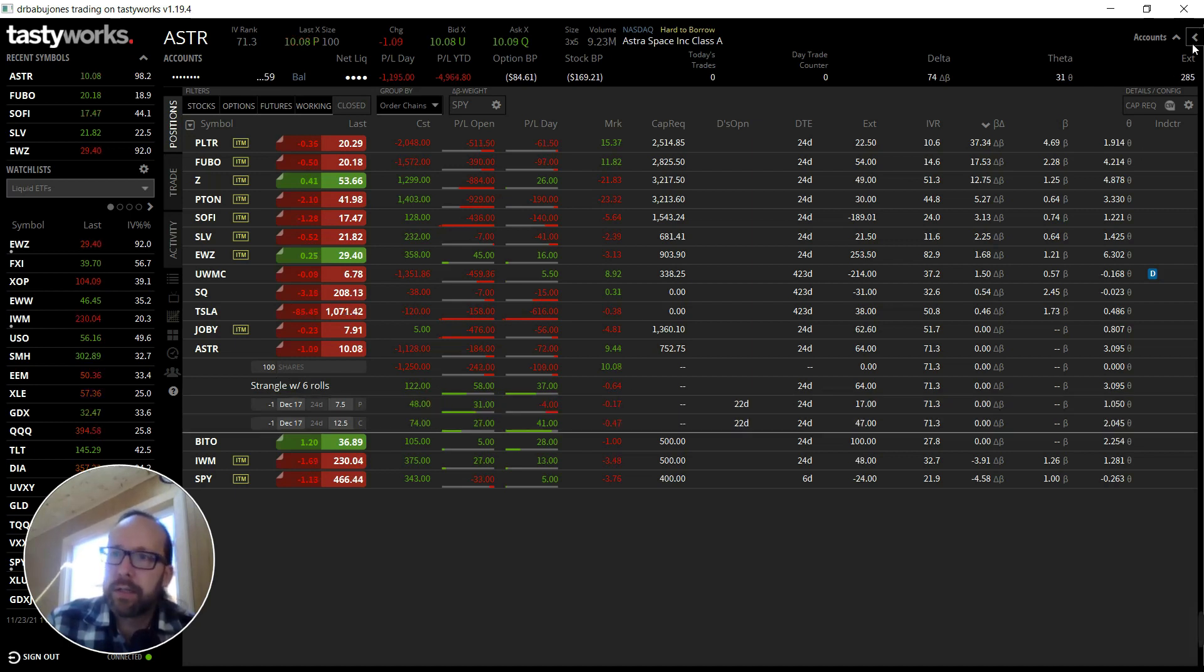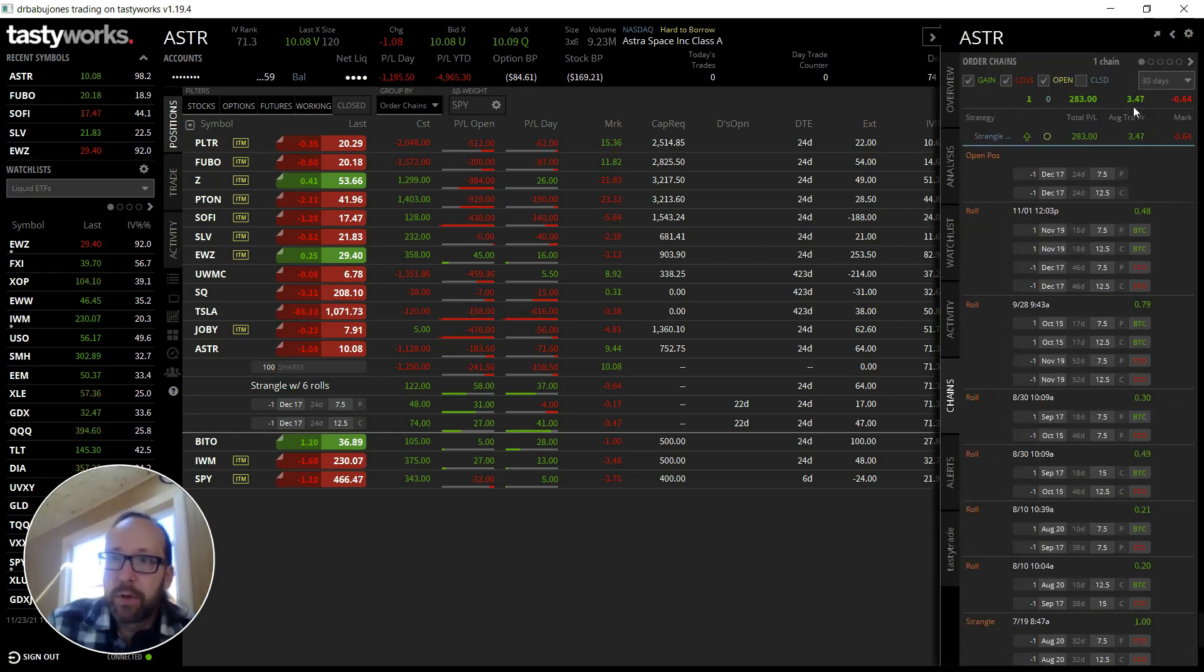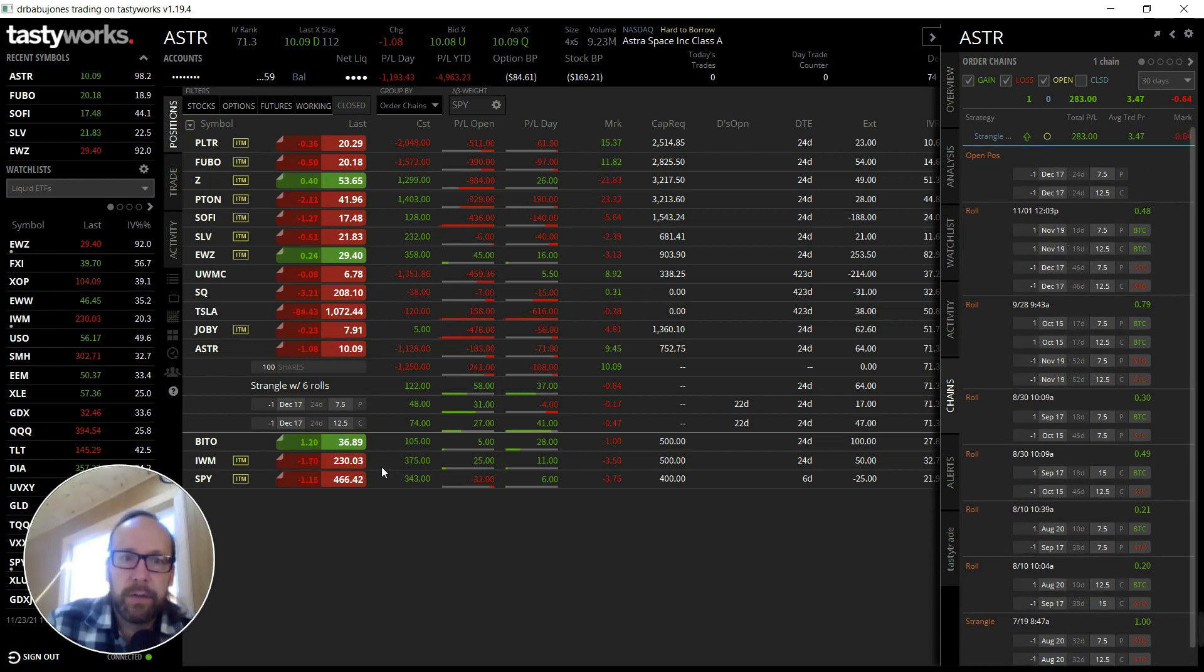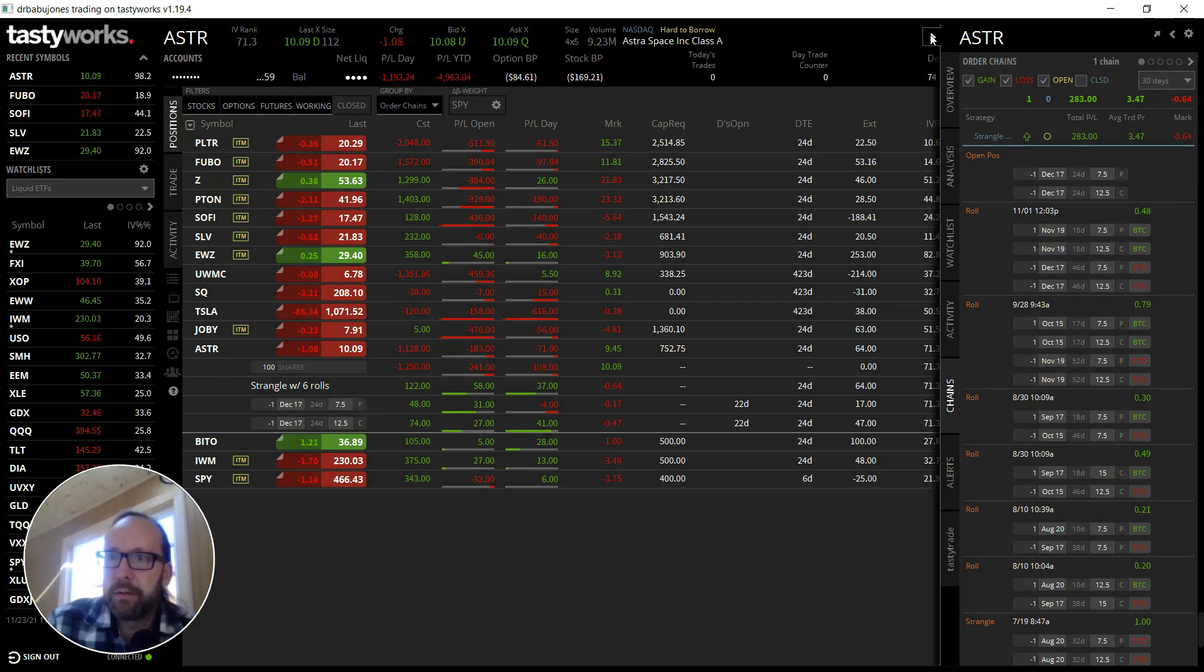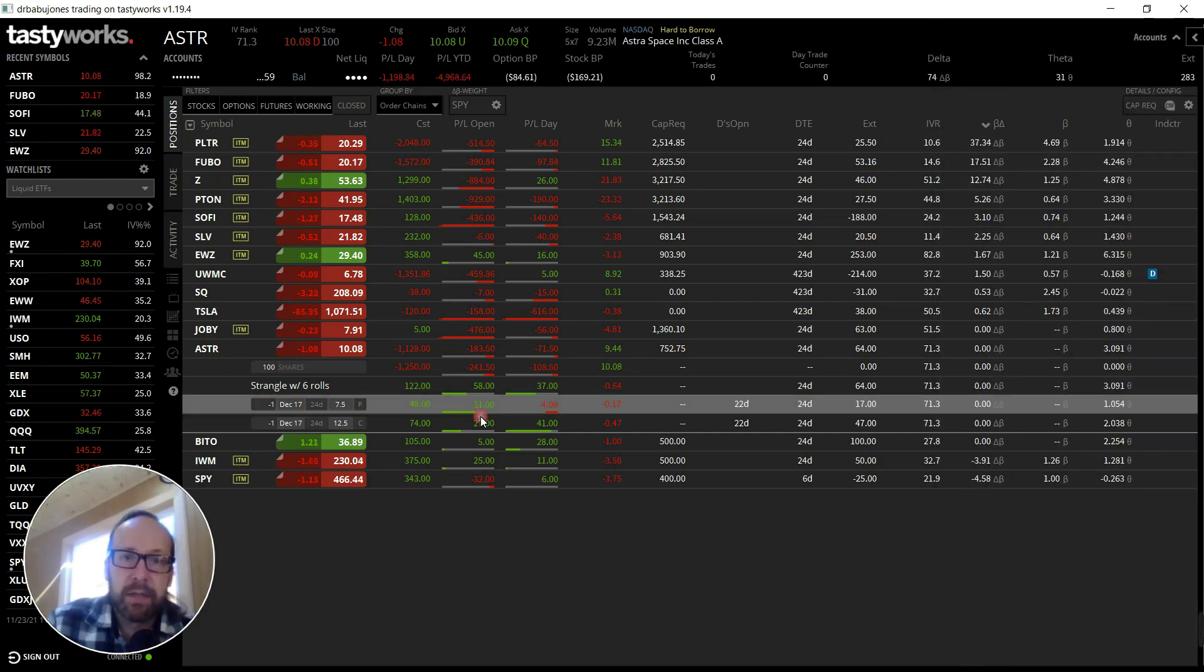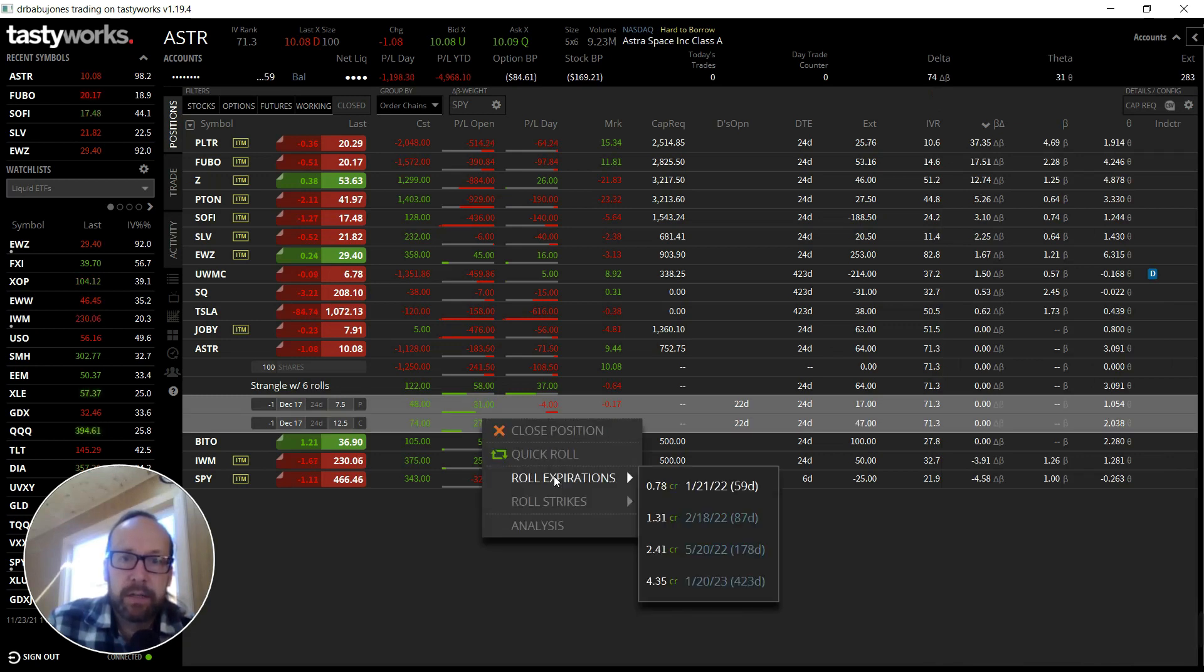Looking at the rolls here, let's see how I did on Astra. Yeah, I collected $347 in credit so far on these puts and calls on Astra. I collected $347, I can buy it back today for $64. That's good, I'll take it. That's a good day. Let me just close this out.